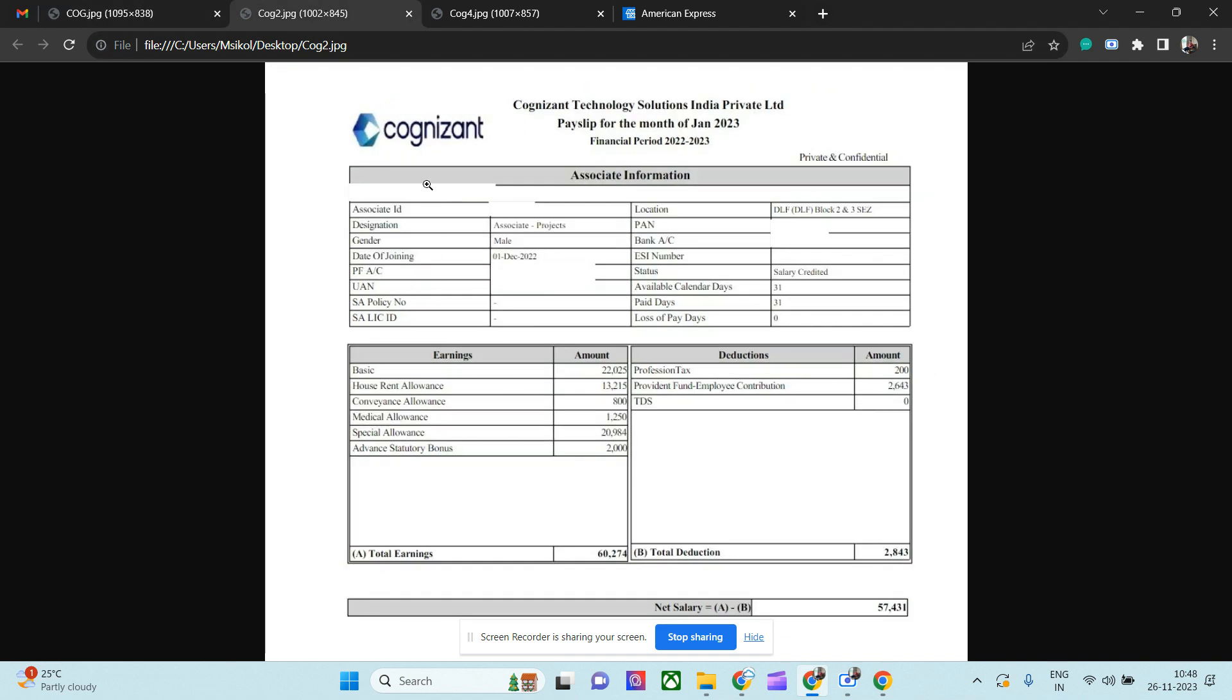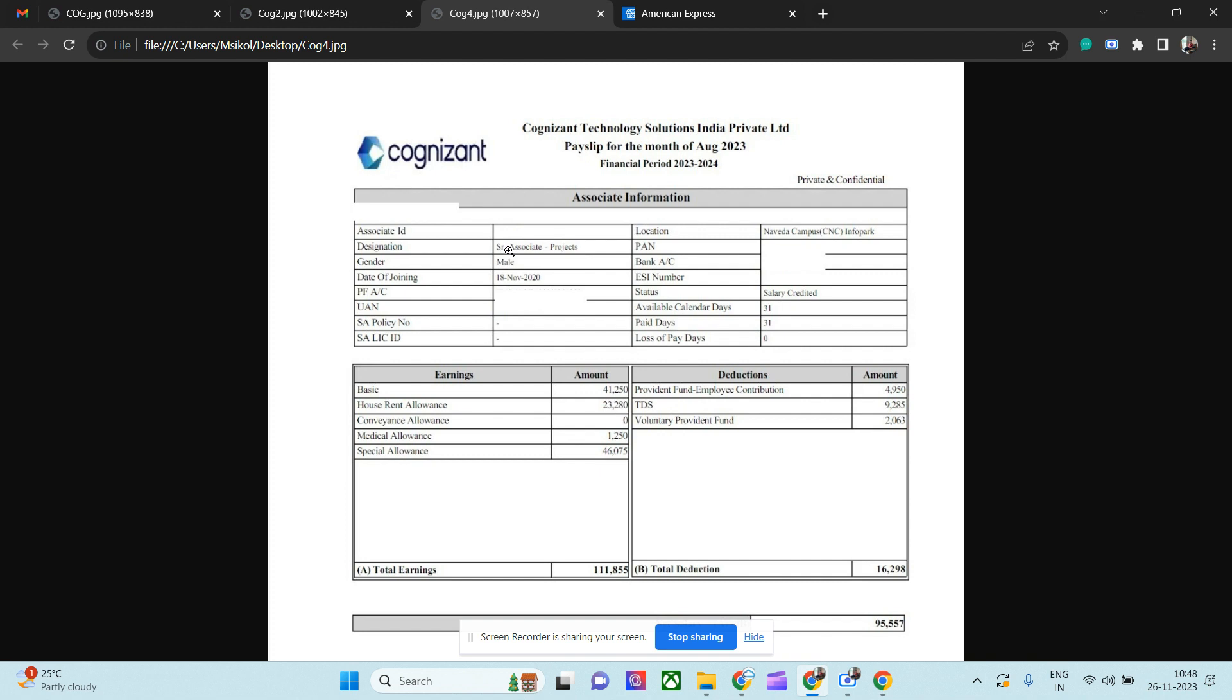Coming to the last one, the senior most one, the Senior Associate Project, which is basically a team lead or Associate Manager position in Cognizant. He is from CNC campus, Cognizant Coimbatore location. If you see, this is a payslip of August 2023, so absolutely fresh payslip. Basic earning is 41,000, so basic is slightly less because they will give possibly everything in special allowances. HRA is 50% of that, so 23,000 rupees. No convenience, medical is 1,250 rupees which is mandatory for all other designations as well. But the special allowances is 46,000 rupees, so he is making 1 lakh 11,000 rupees, which I believe is a good package because to become Senior Associate, six to seven years experience is sufficient.